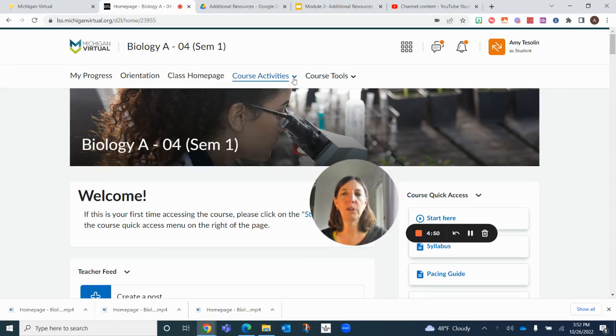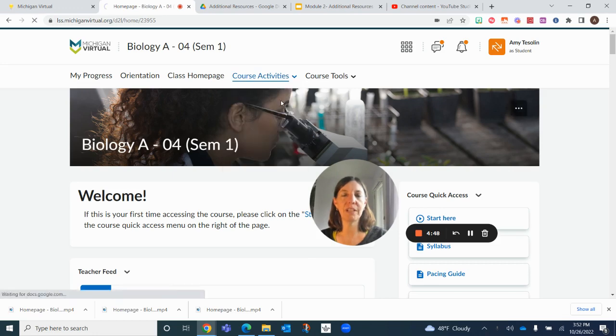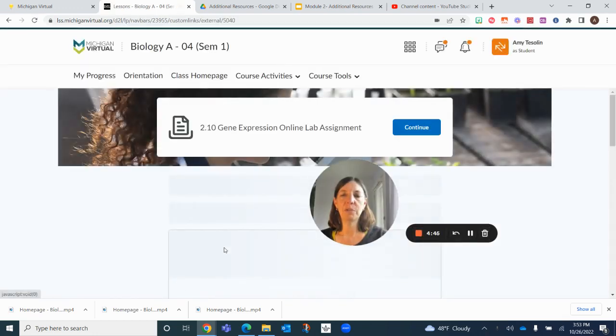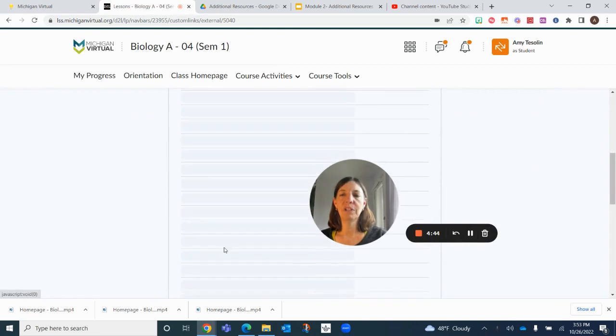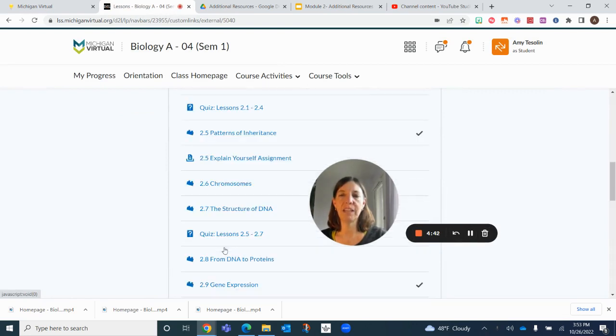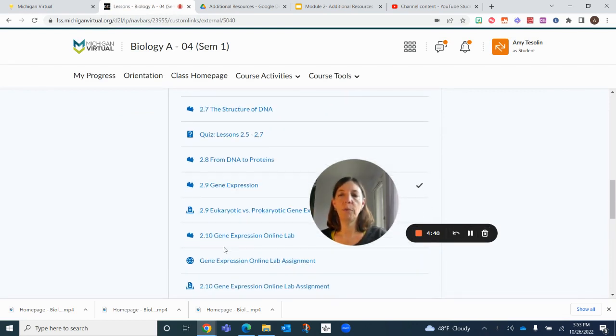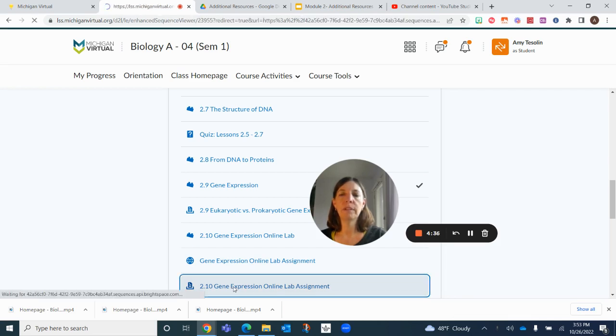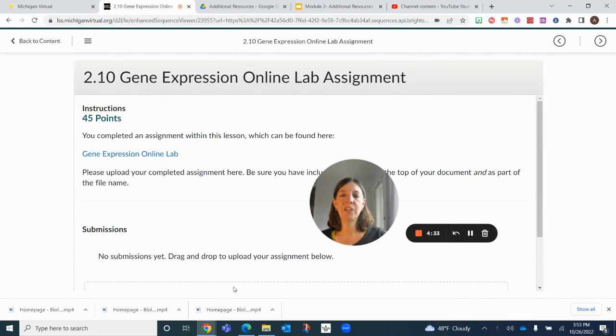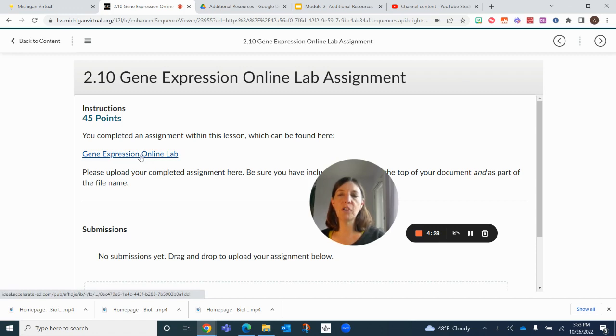If we go to course activities and we go to lessons and then module two and scroll down, we can go right to the online lab assignment. Notice that it's 45 points, and we're looking at gene expression.